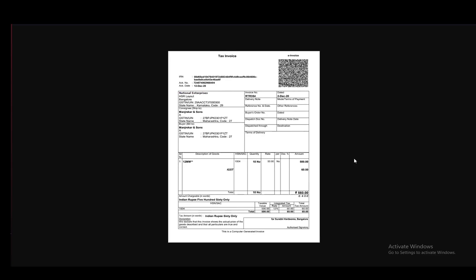Hey everybody, what is going on? I hope you guys are all doing well and welcome to another tutorial video. In this video, I'll be showing you guys how you can find your invoice number in Tally Prime. So let's get right into it.